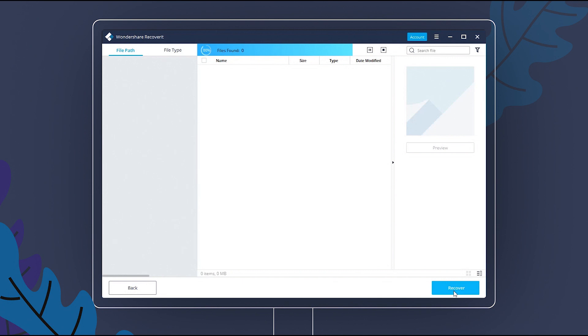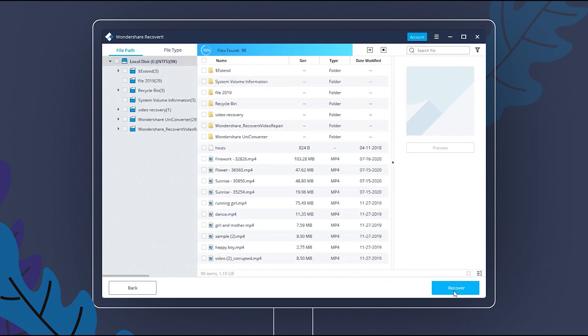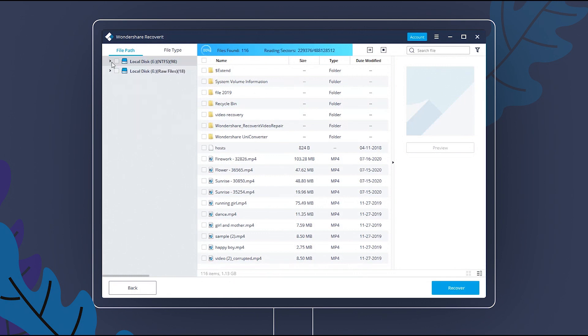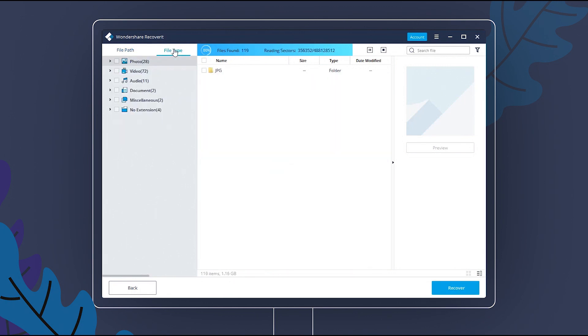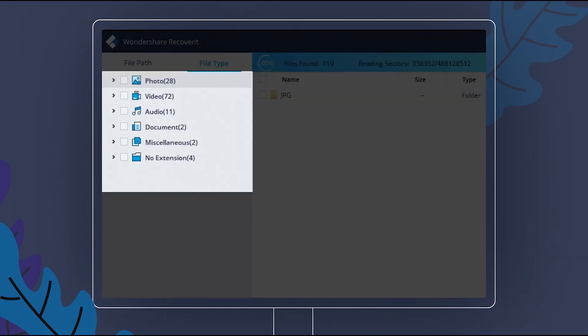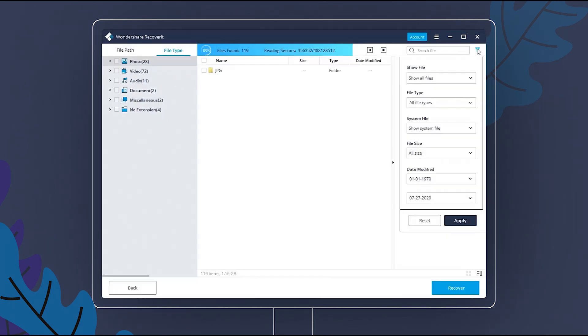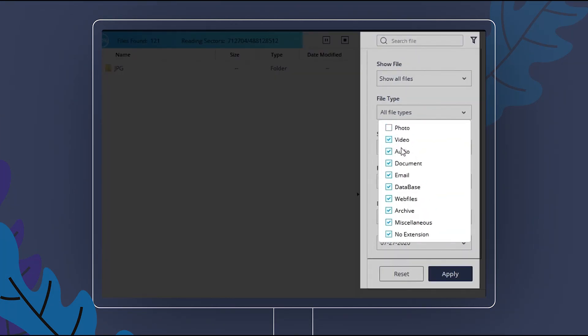Scanning will take some time. You can pause scanning or stop scanning as you need. To make scanning more efficient, you can enter file path and file types. Also, you can use the filters on the right to narrow down the results.